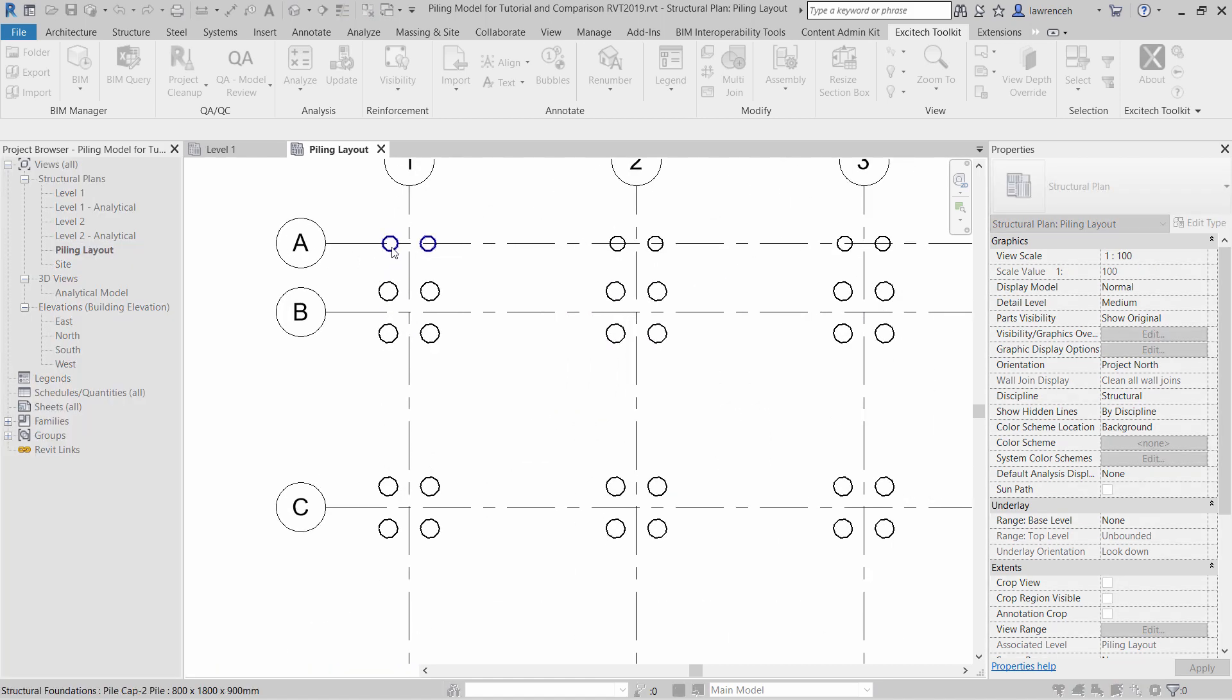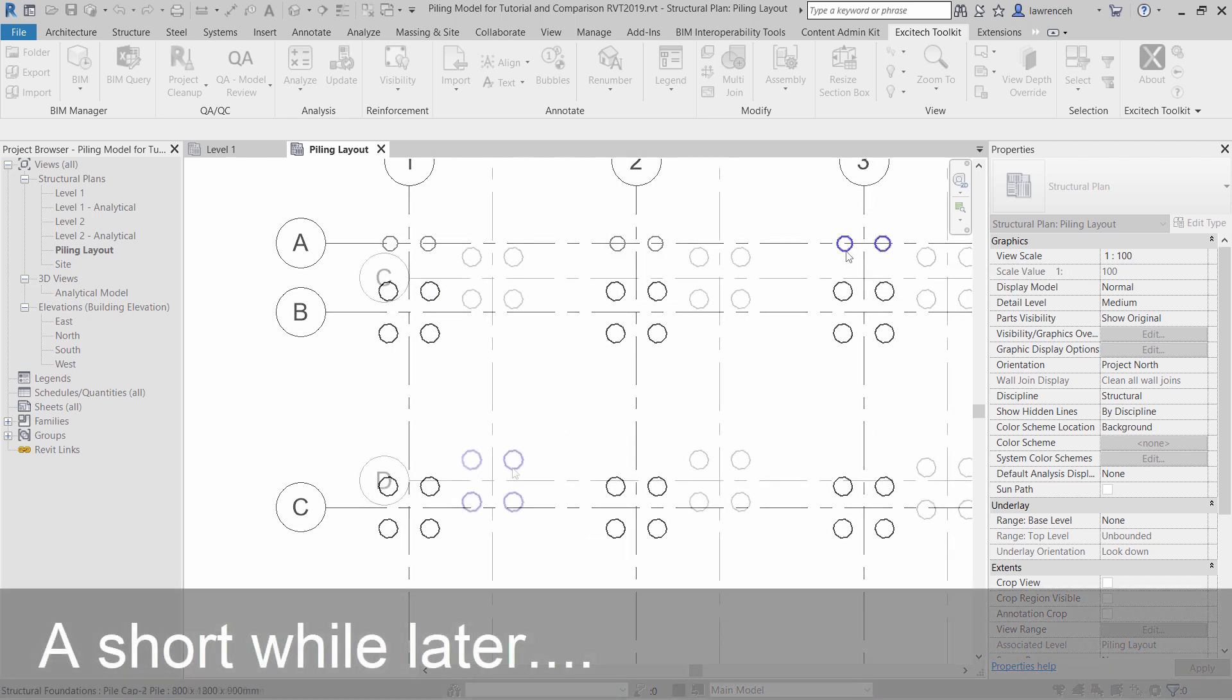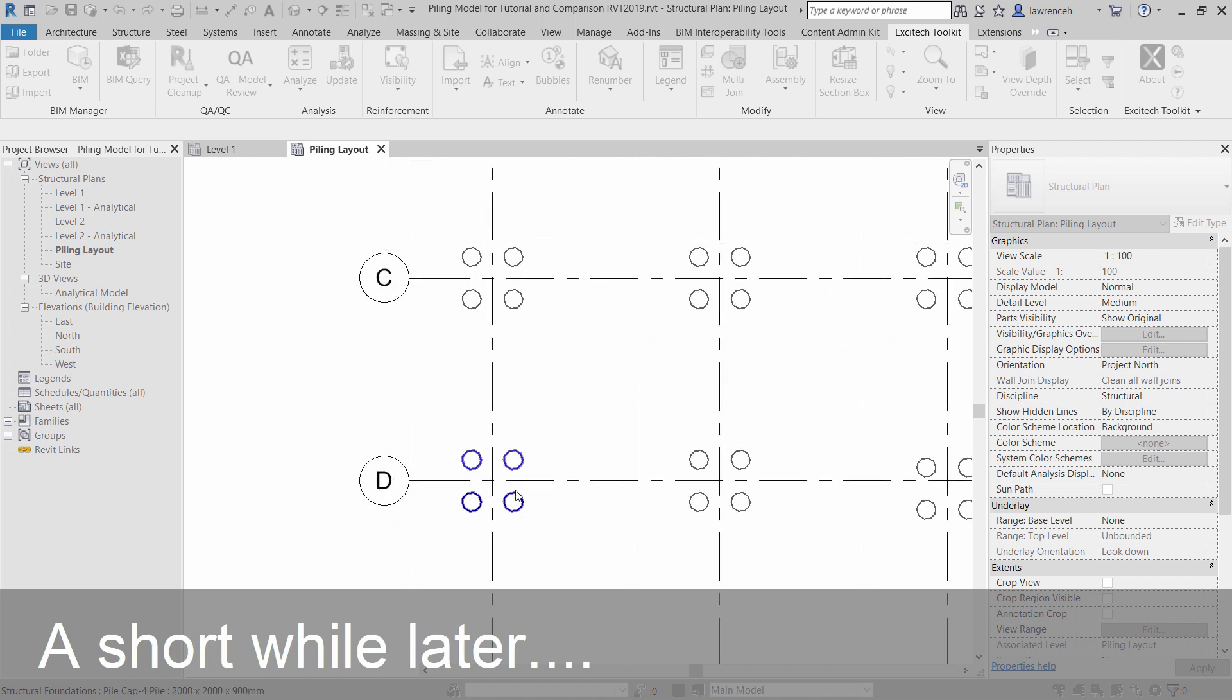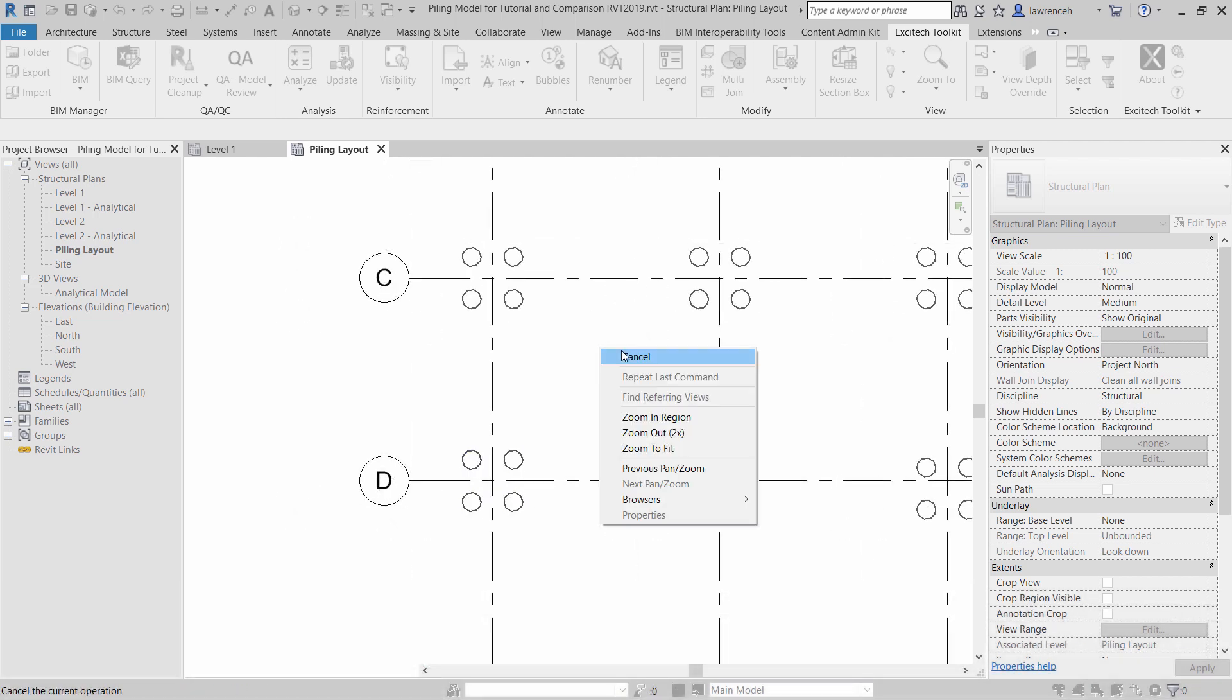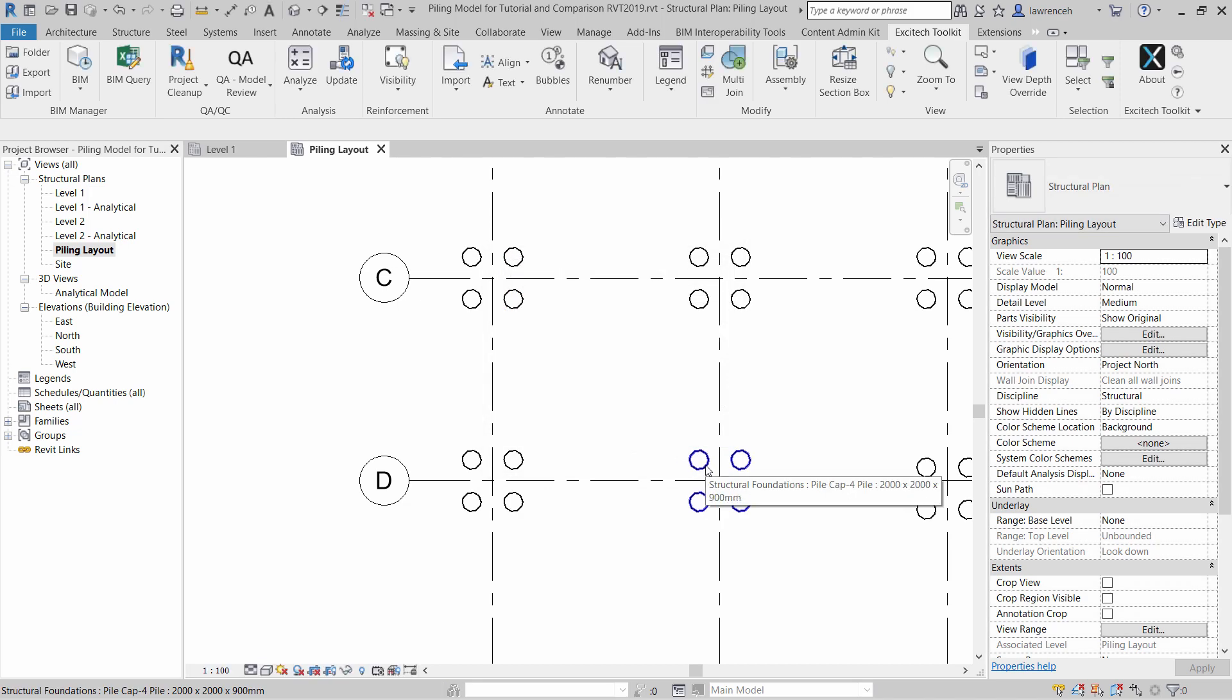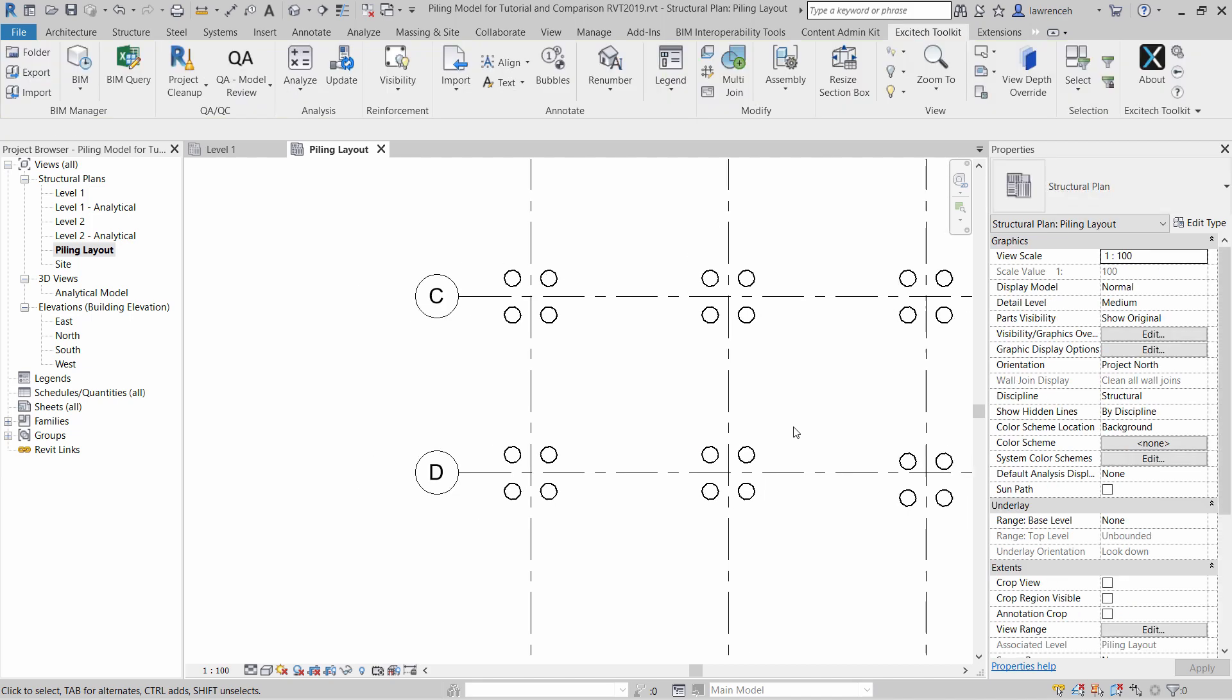Let's go ahead and select Mark. I can now go through and use the Tab key to select each of the piles. Okay, so all the piles are now marked. I simply press Escape here, and then I can click Close. Now if I Tab select one of these piles, you can see that we have an associated mark.